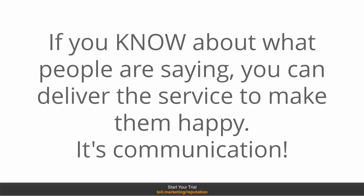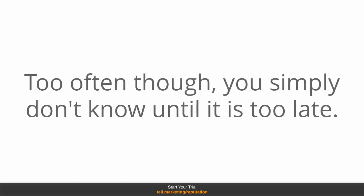And if you know what people are saying about you, then you can deliver the service to make them happy. That's communication. Too often, though, you simply don't know about it until it's too late.